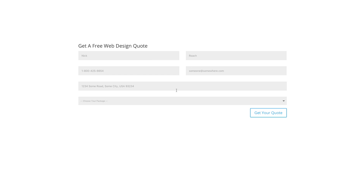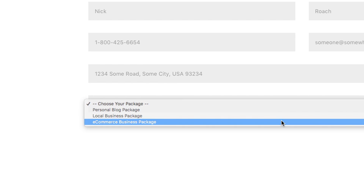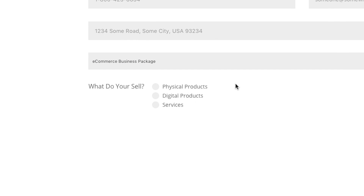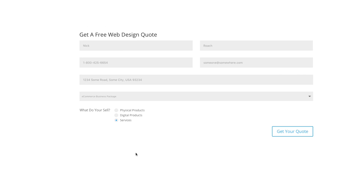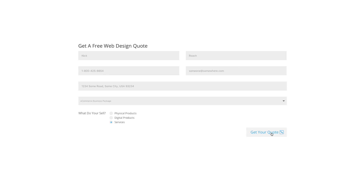Finally, we've added a conditional logic system to the Contact Form Module that allows you to display and hide fields based on the information your visitors place into the form. For example, you could create a dynamic web design quote form that displays additional fields when users select certain web design packages. If they select the e-commerce option, automatically display additional fields that request more information about their business.